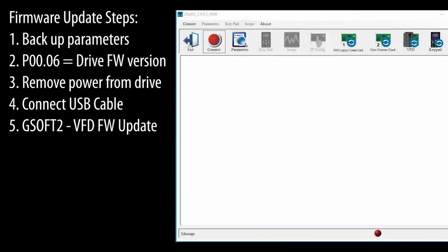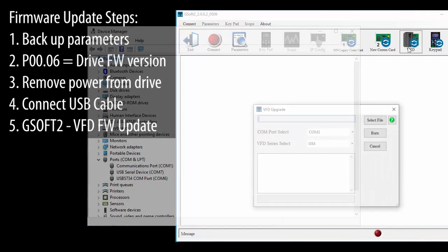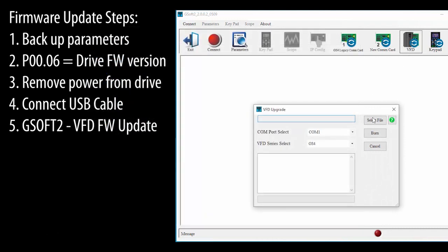Bring up the GSOFT 2 application. Now don't connect to the drive. Instead, go straight to the VFD firmware update. Select the COM port where your USB cable is located. In Windows Device Manager, look for this USB serial device. Looks like mine's on port 7. Yours will probably be different.